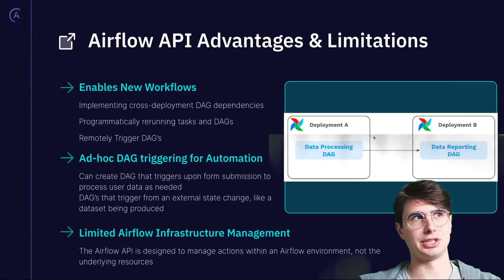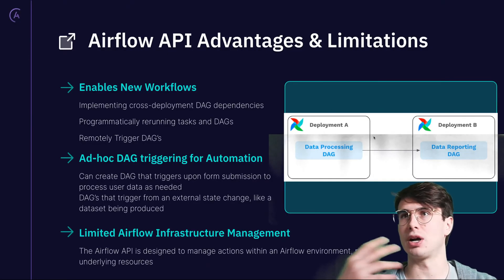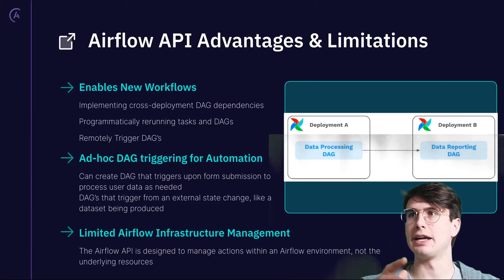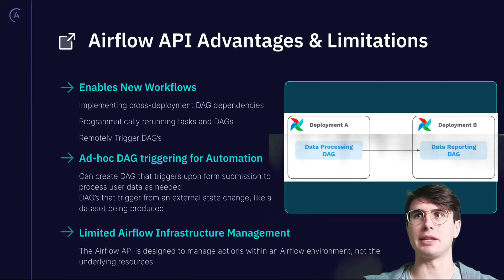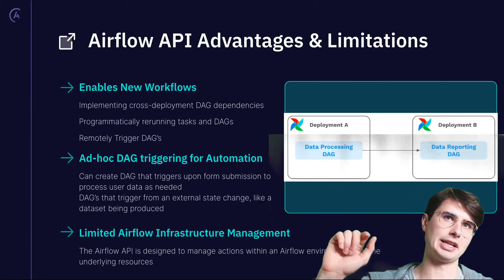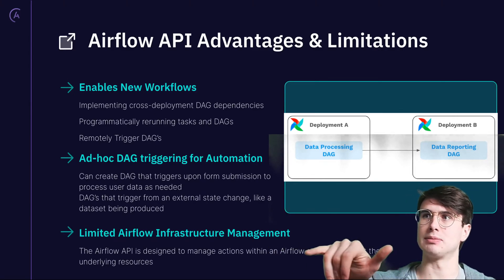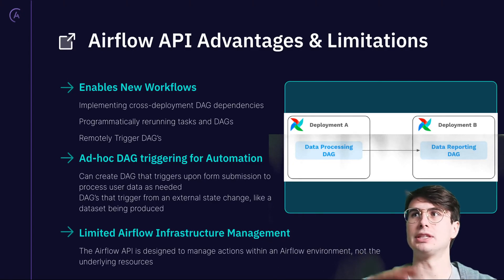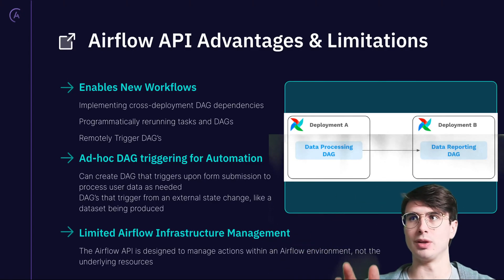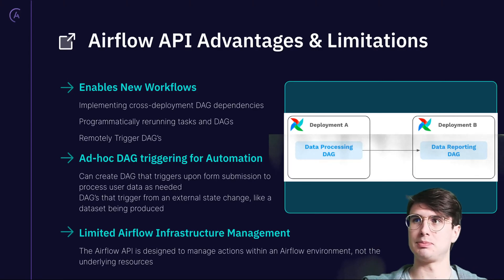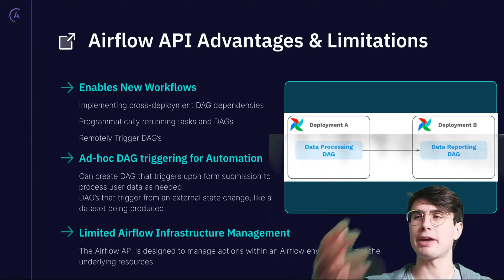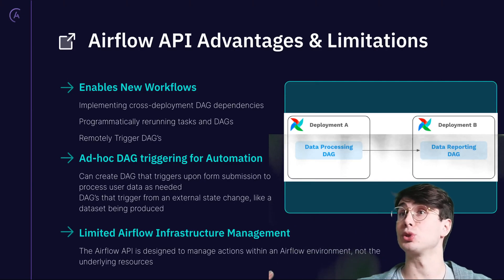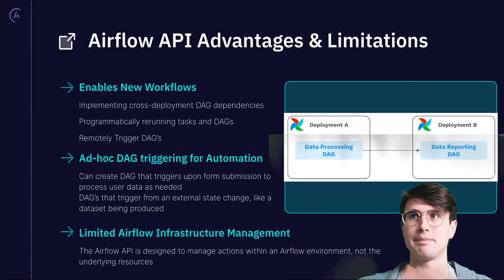You also can have cross DAG dependencies. One Airflow instance maybe processes some data and then passes it to an ML team. Instead of needing to have some rigid link between those two, where deployment B has to constantly pull deployment A, you can actually have deployment A just hit deployment B with an API request, passing that data along and also triggering your DAG to consume and process that data.